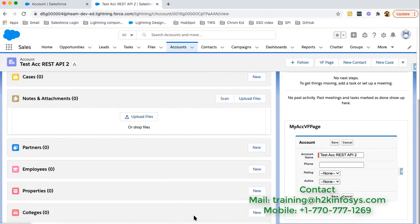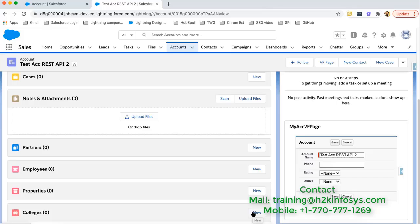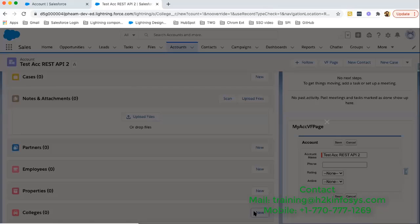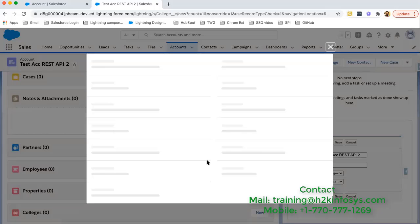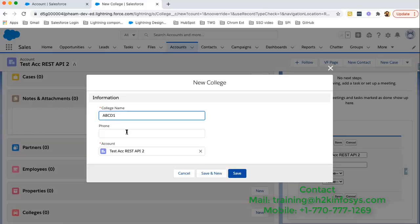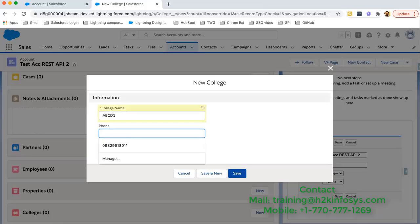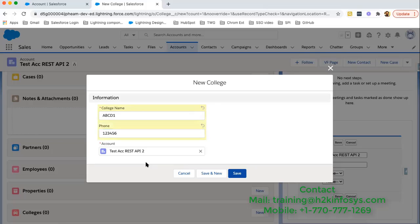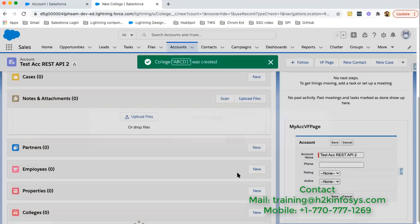Here this related list is available. Now you have two options. Either you can create colleges through this related list or you can create colleges through college tab. I am clicking here. Now here I need to put the college name. Let's say ABCD1, phone number is 123456 and this account is by default populated because we are creating this college through related list. Clicking on save.